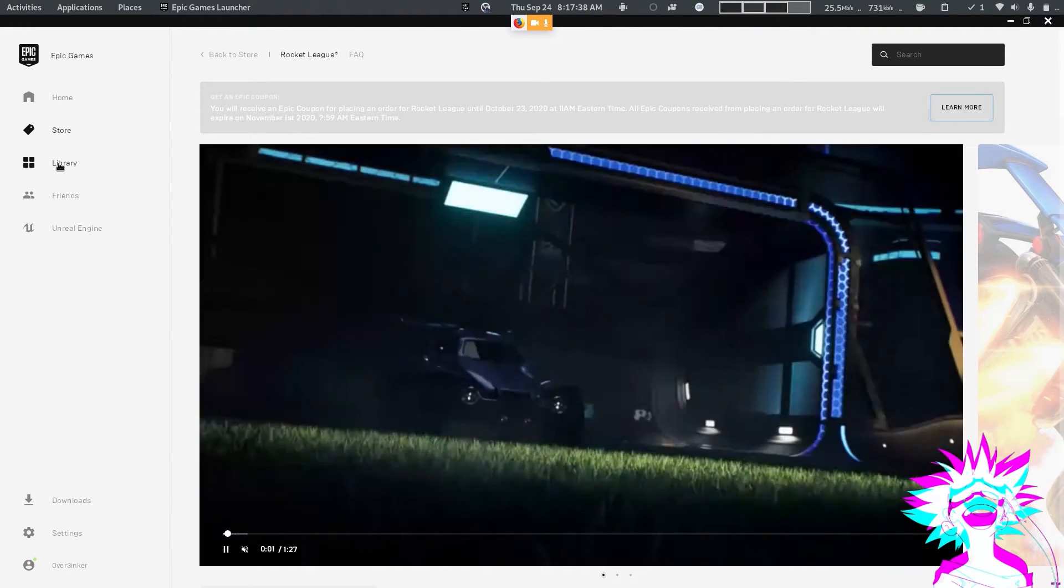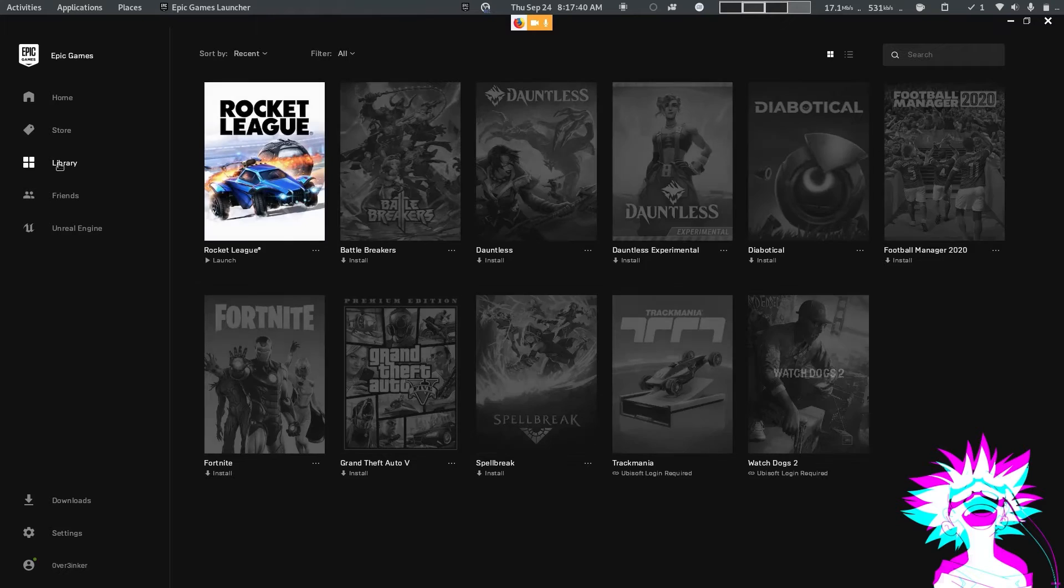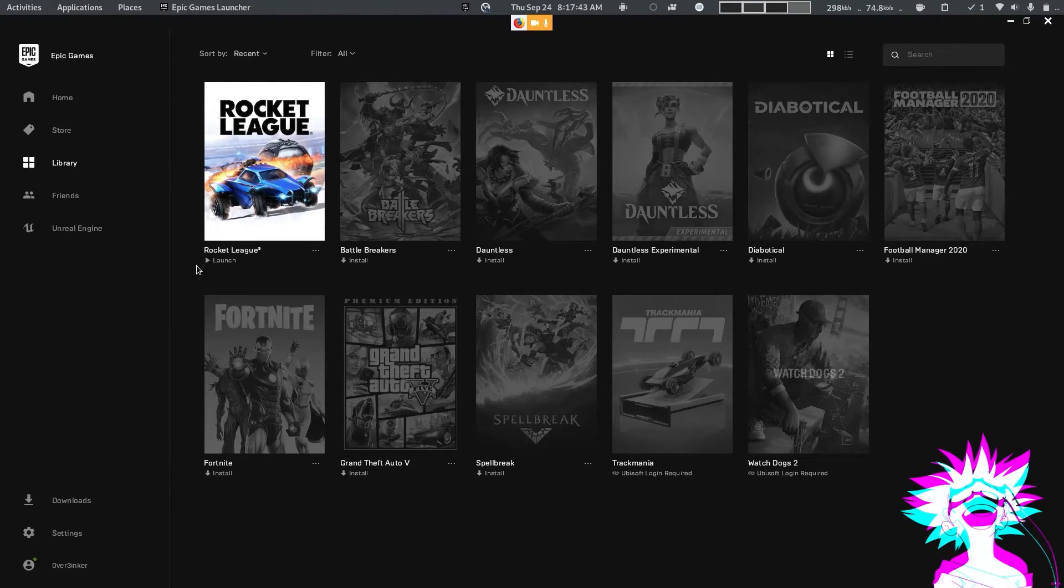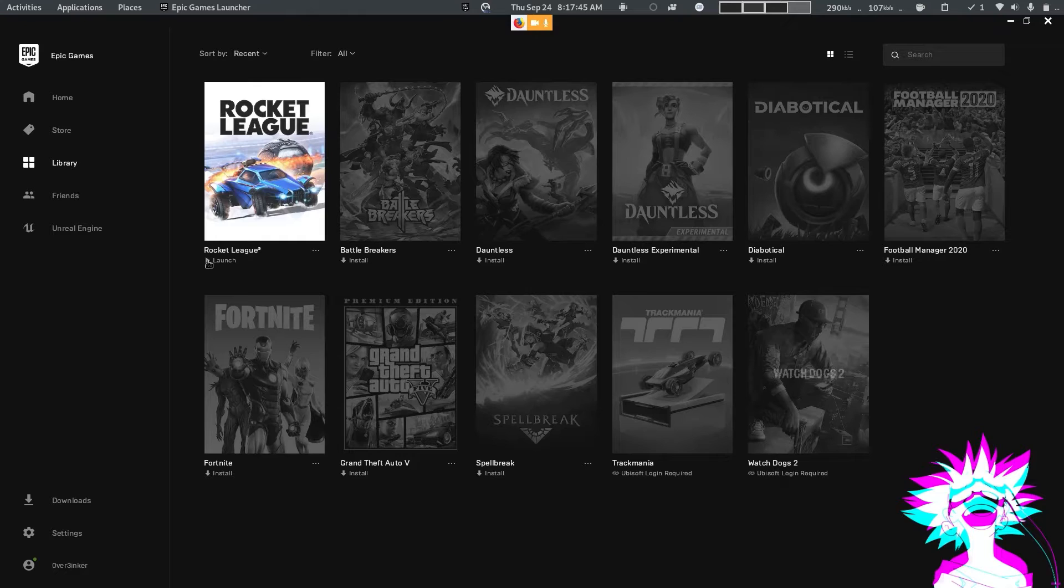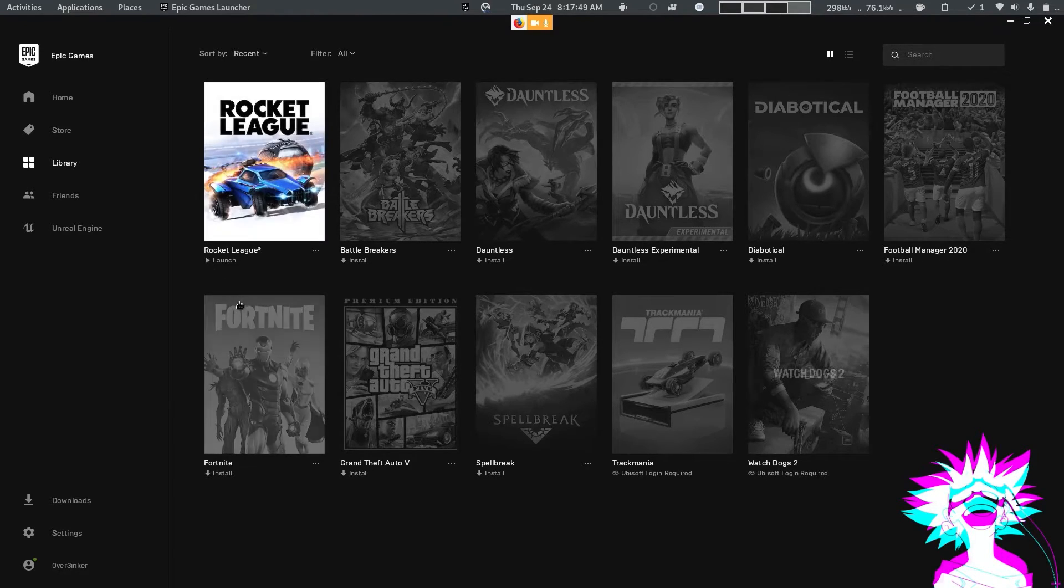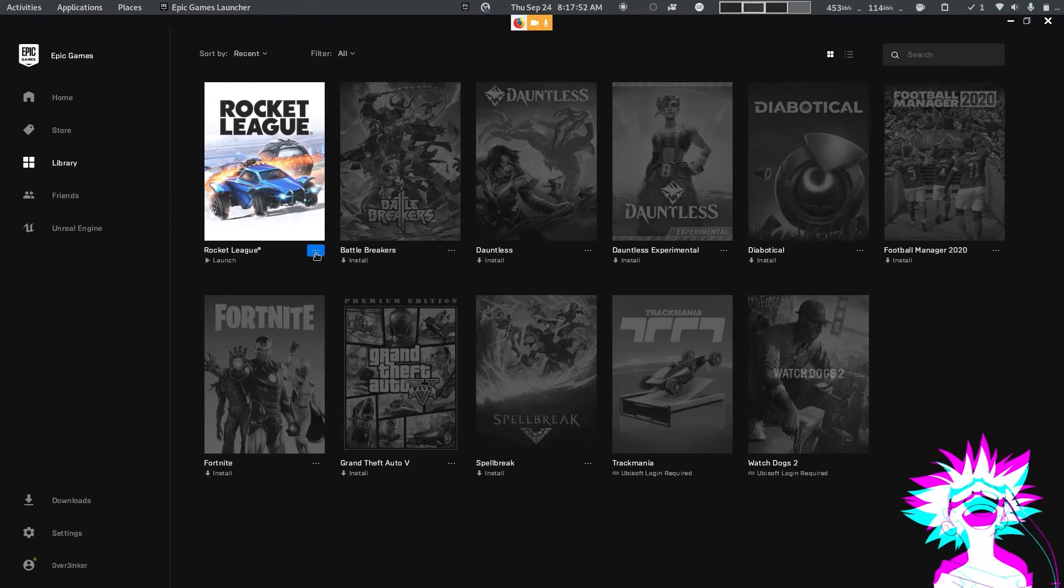Then click on library and download it. After downloading it, you will see something like this. Just click on launch and wait for like 50 seconds.